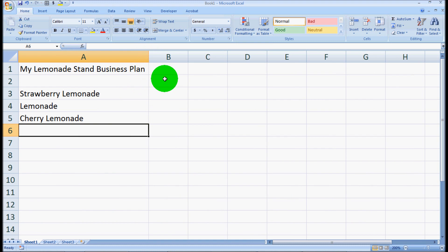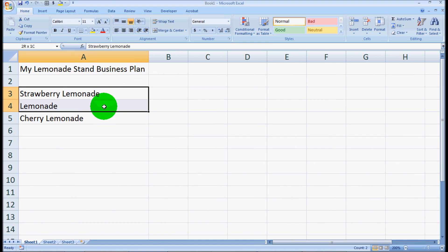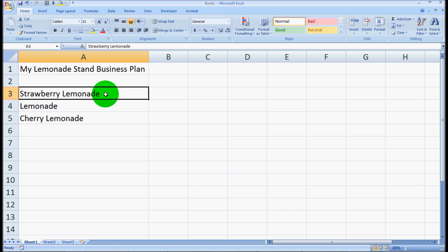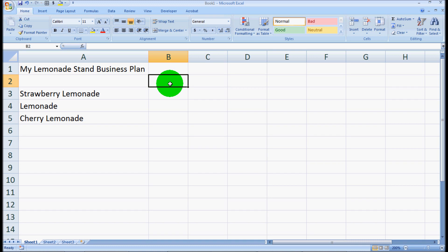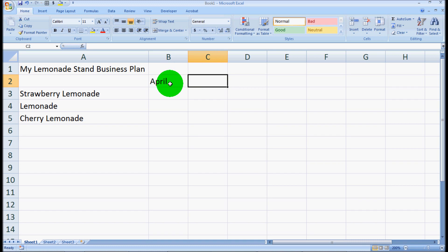Now we have our rows, our three different kinds of lemonade. But now we want to do our months. We only sell lemonade in the summer months, so we'll start with April. We could go through and enter May, June, July, August, etc.